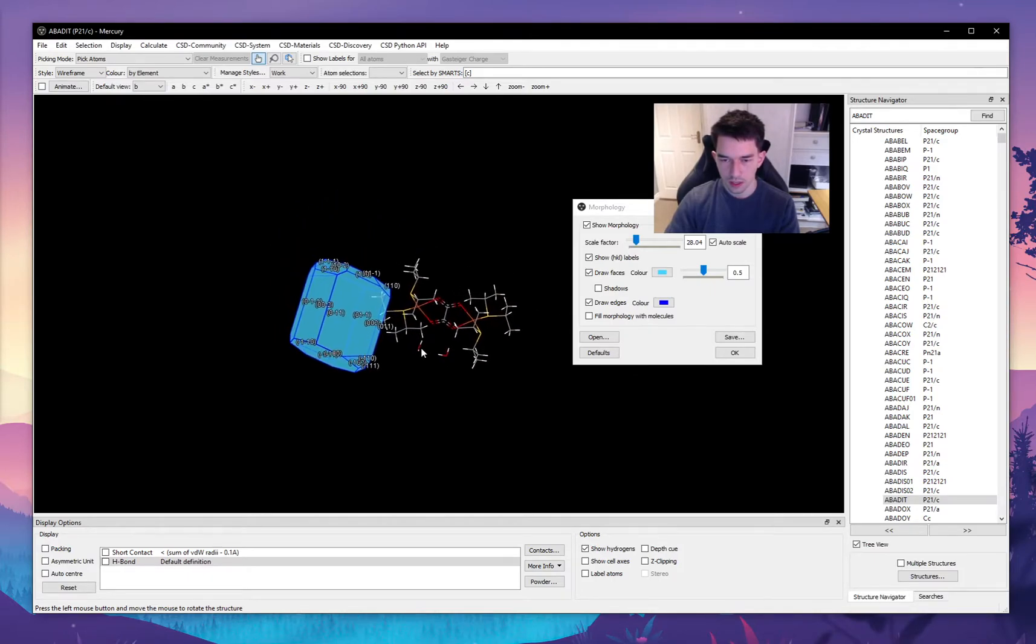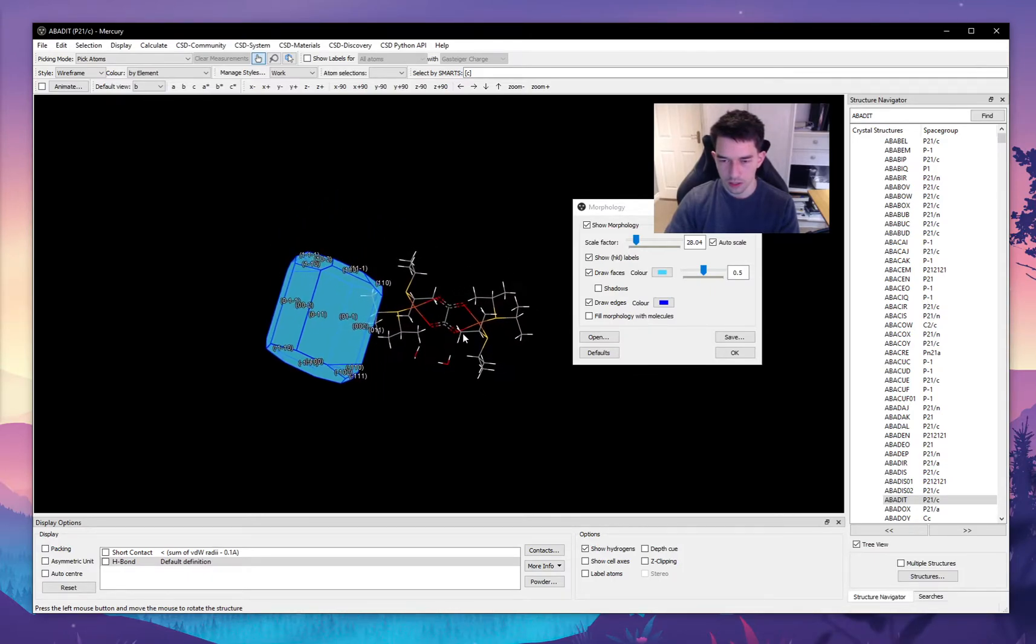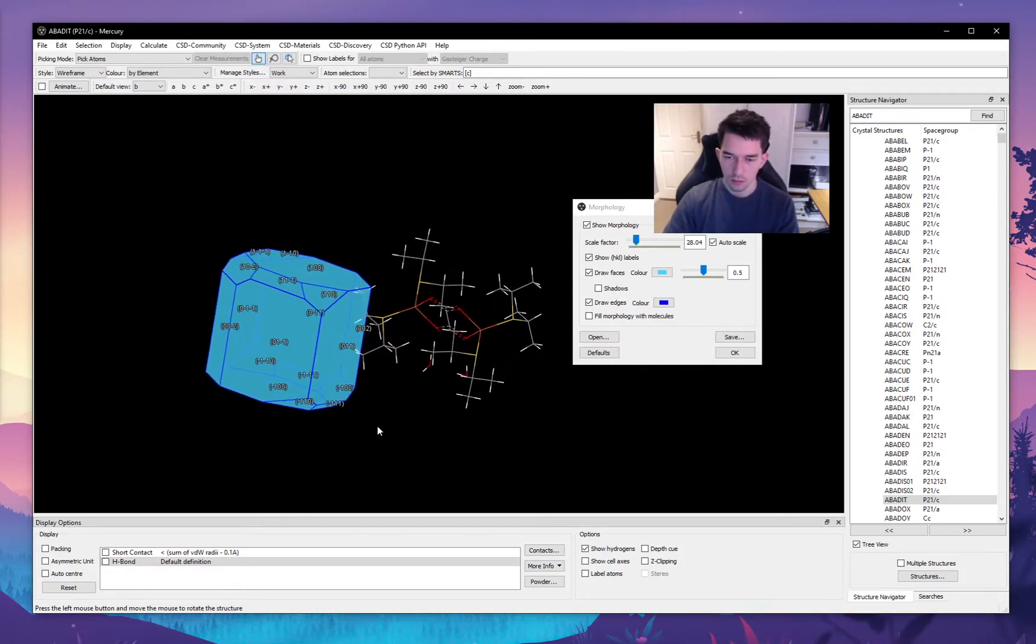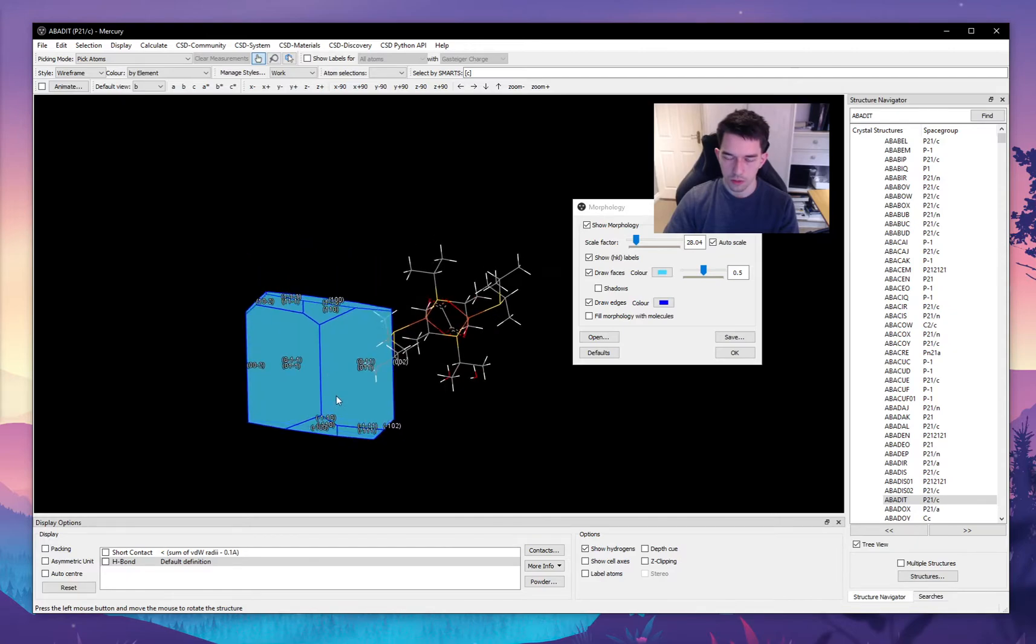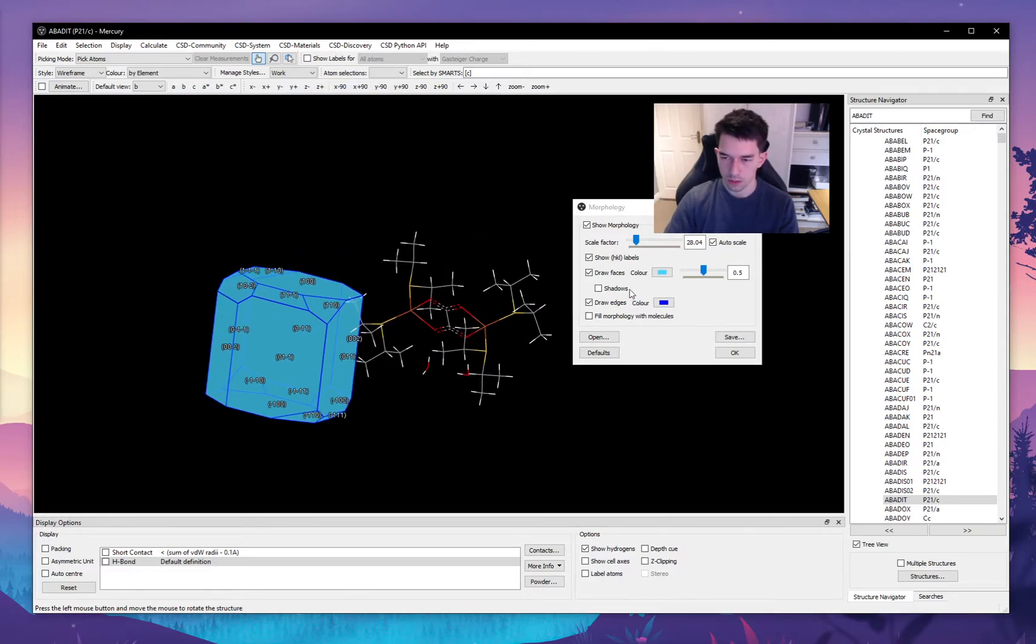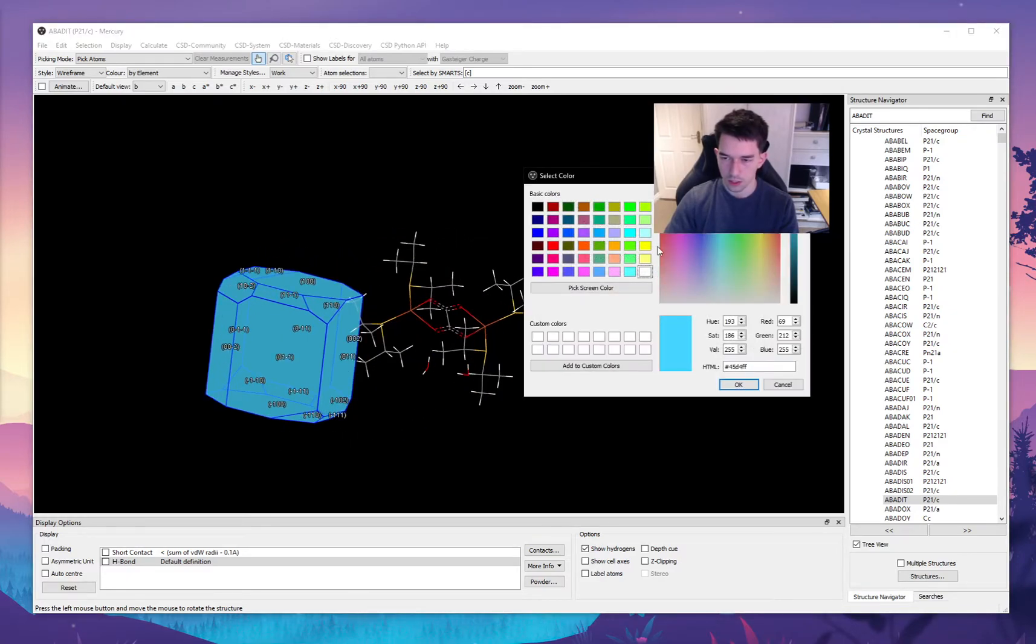And let's say that we know that this particular molecule forms pale green crystals, so we can change the color here and then apply.